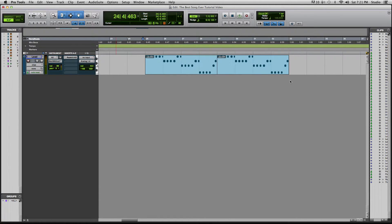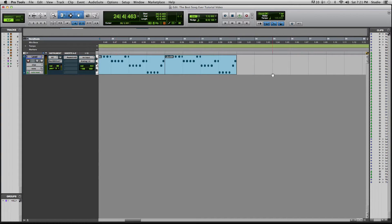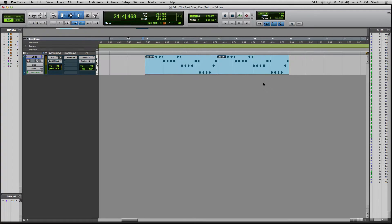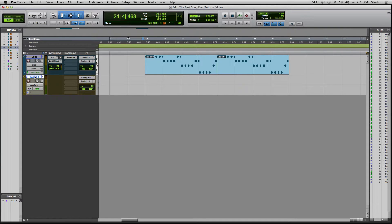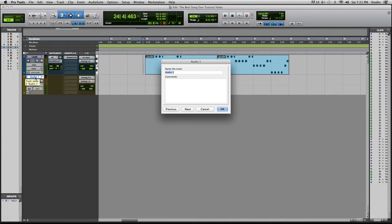Right after it stops you can hear there's a little bit of a snare roll — that's a huge build and that's where we want to add the effect. The first thing I'm going to do is add a stereo audio track so I can print our instrument track down into audio form so we can deal with it. I'm going to call this track 'Lead Pitched.'